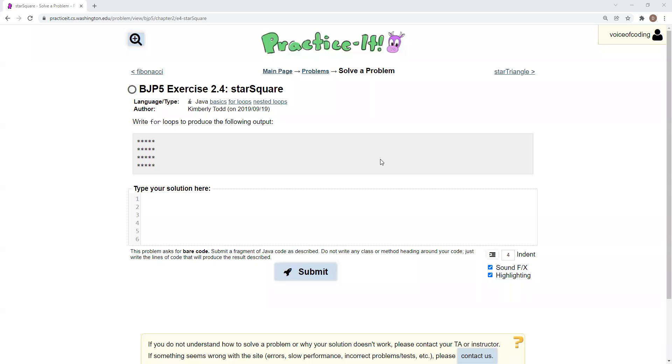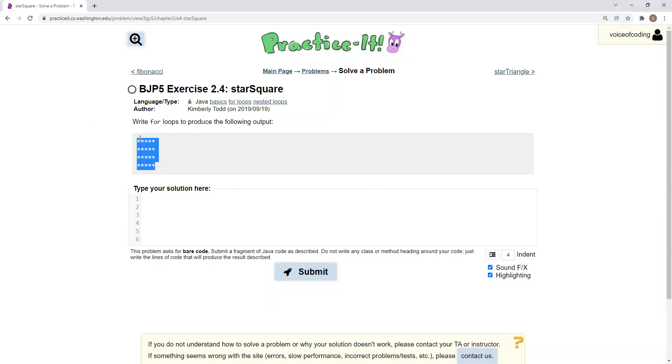Hello, today we'll be solving exercise 2.4 starSquare on Practice-It. The question reads: write for loops to produce the following output. There are four lines of asterisks.